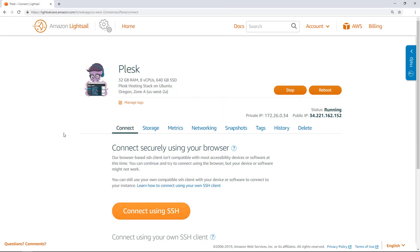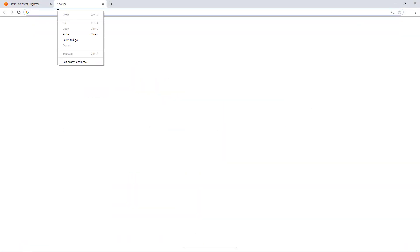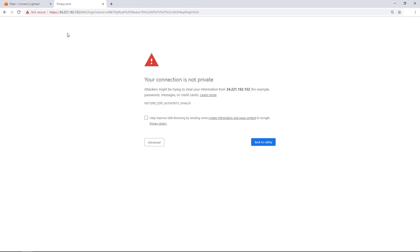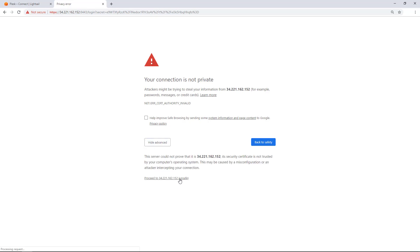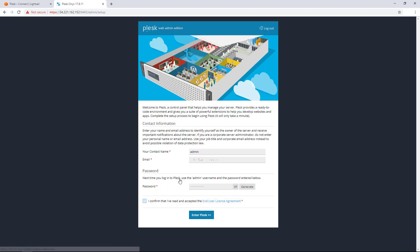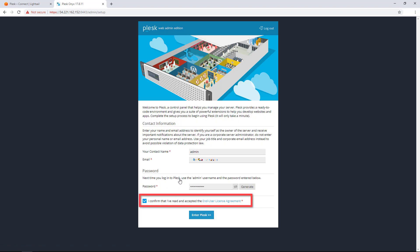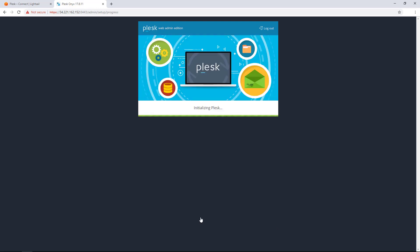To sign into the Plesk panel, open a new browser tab and navigate to the address that you copied or cut to your clipboard. You may see a security prompt stating that the website is not private or secured. Choose Advanced and then proceed. Fill in the fields shown on the page, accept the end-user license agreement, and then enter Plesk. Plesk will take a few minutes to initialize and then you will be redirected to the Plesk panel.